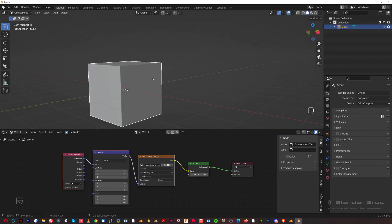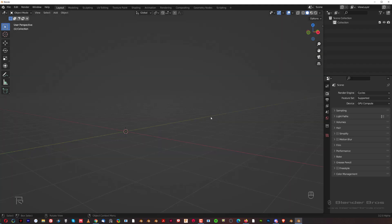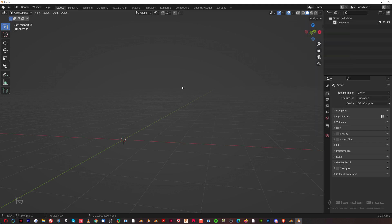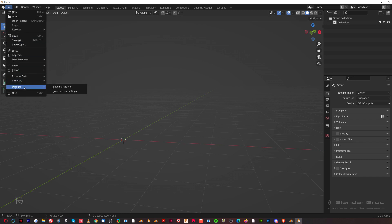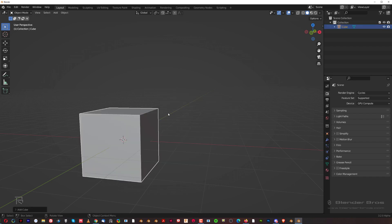Let's go back to our regular view, delete that cube, and collapse this menu. The last thing I'm going to do is turn my Cavity on because I forgot to do that. With these settings I'm happy to save - go to Defaults and save the startup file. Every time you open Blender now you're going to see these settings and you don't have to do this again.